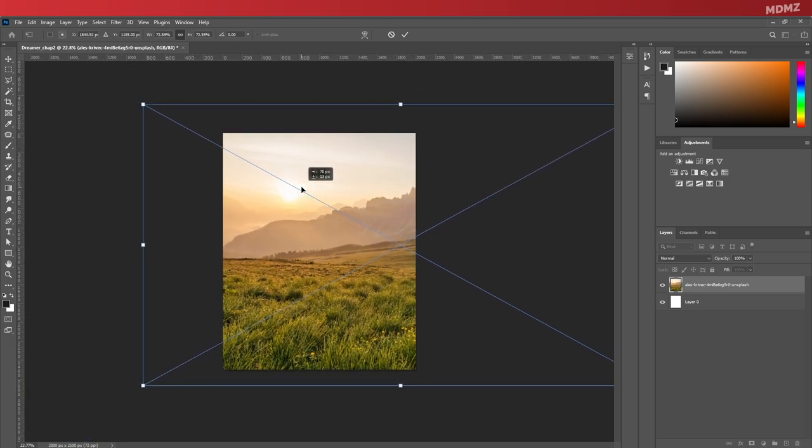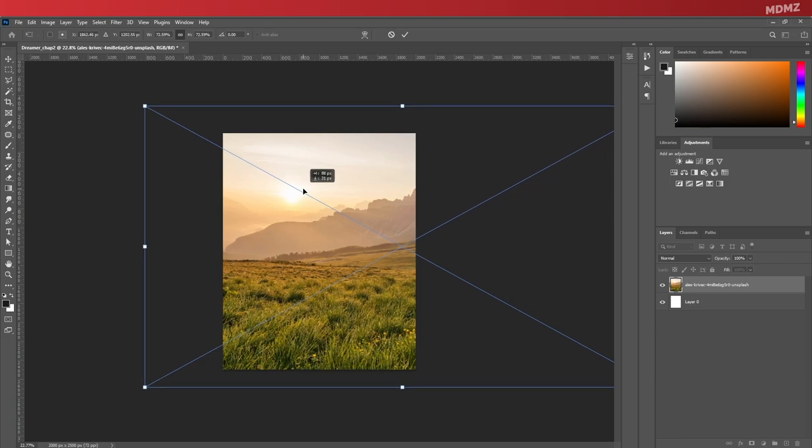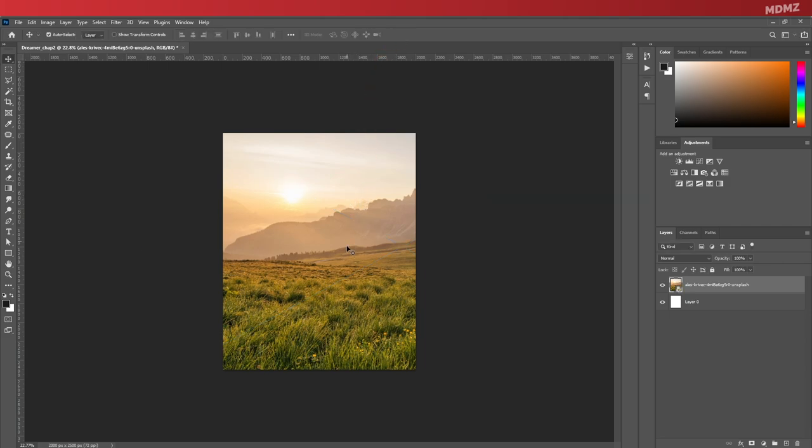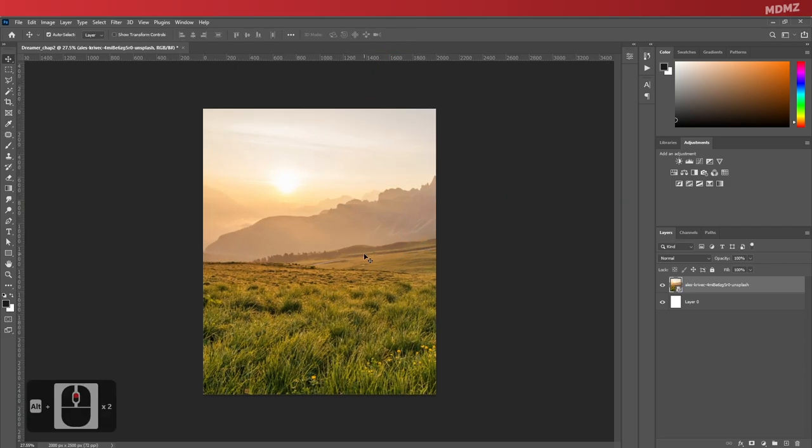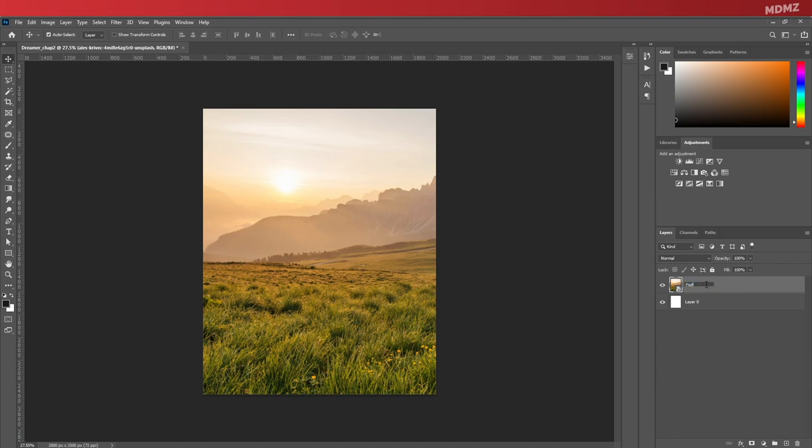So basically here I'm resizing and repositioning the image to my personal taste. I want to get more focus on the section where the sun is more visible. It makes it look really dreamy, which is the look I'm going after. And of course, don't forget to give your layer a proper name as well by double-clicking on the layer name.